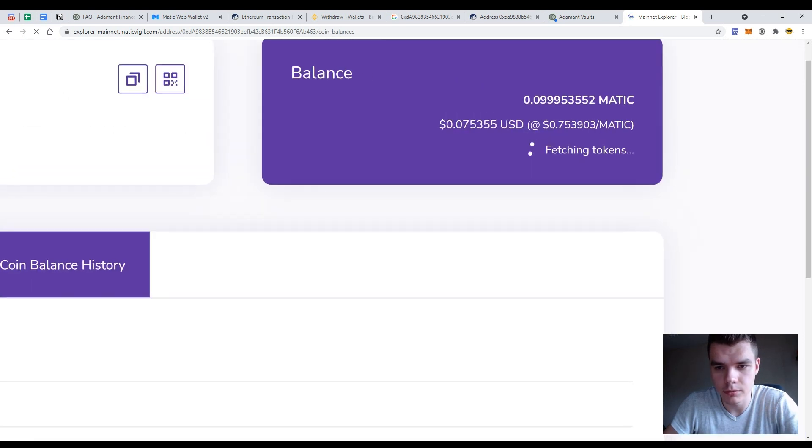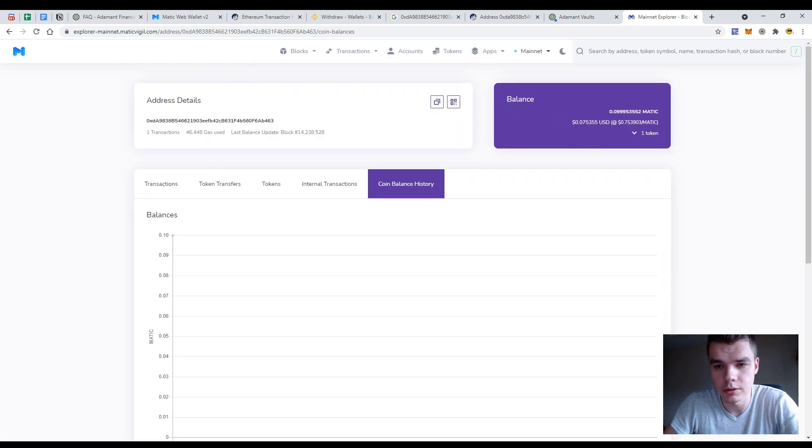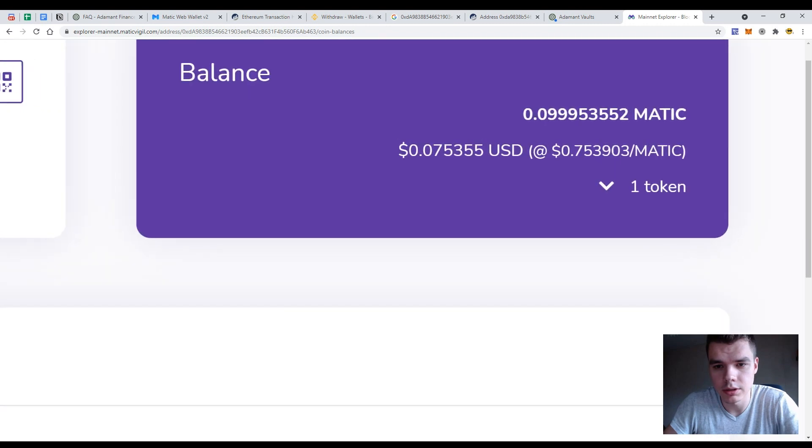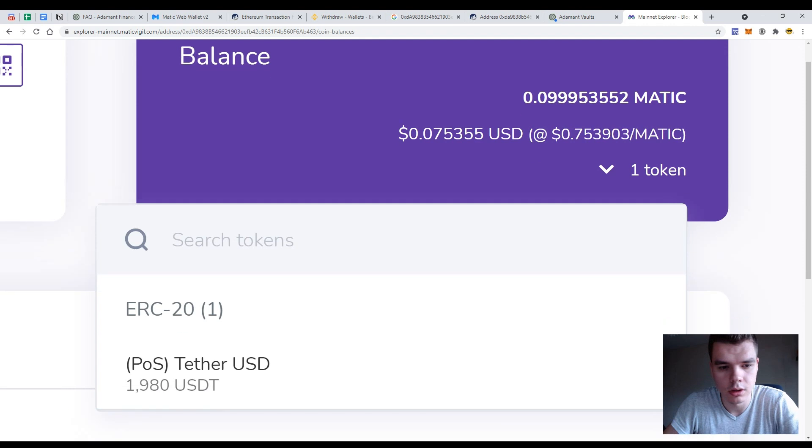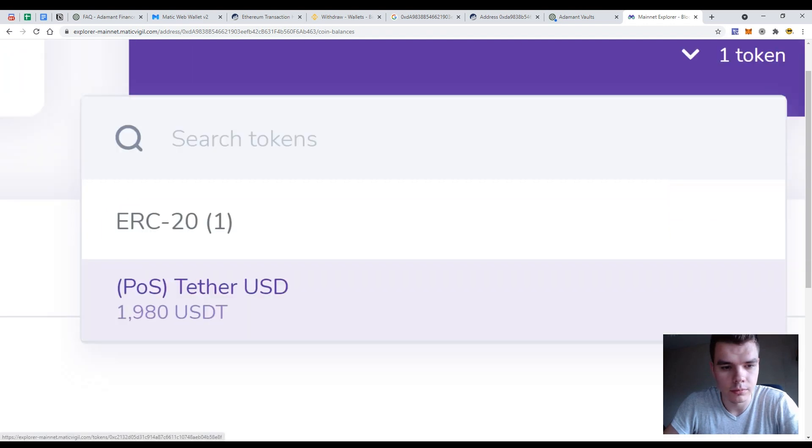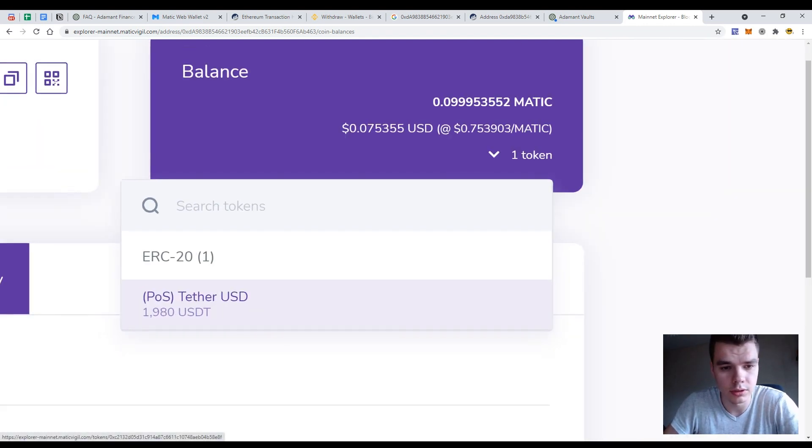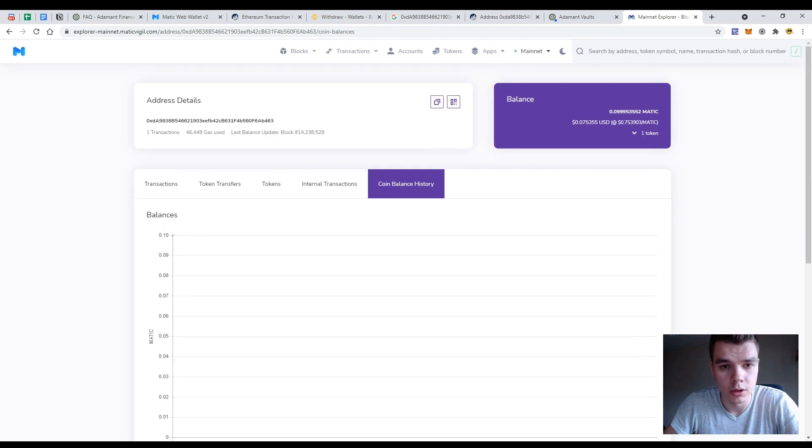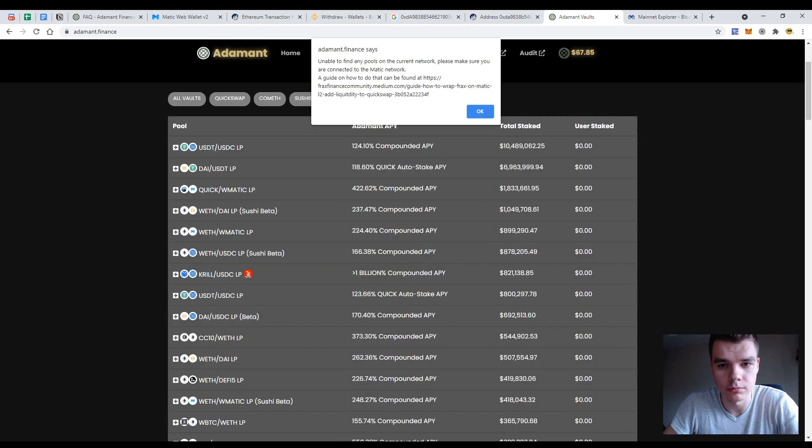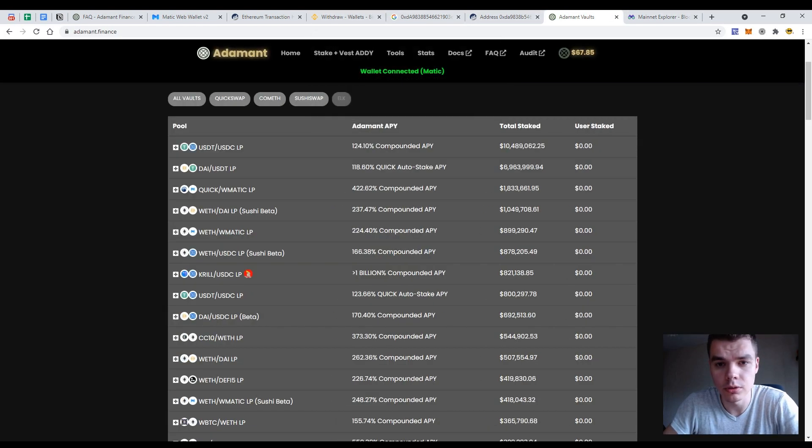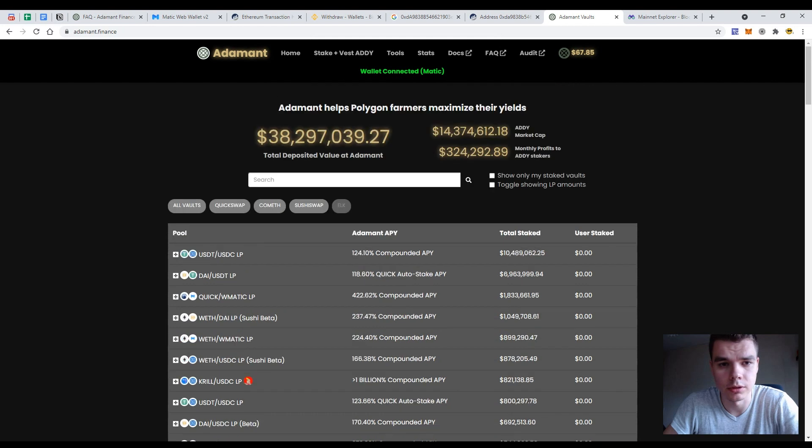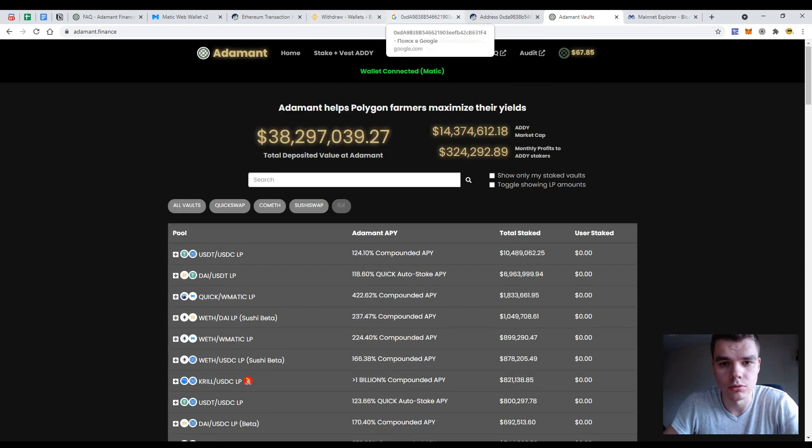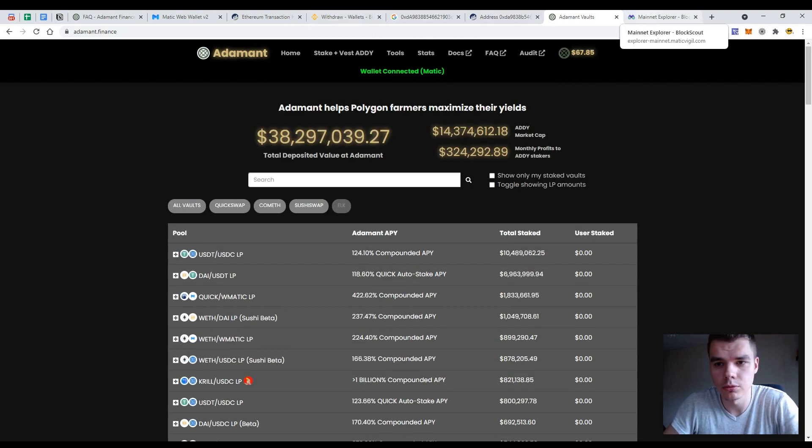So I see that there is 0.09 MATIC tokens and 1,980 USDT tethers on my wallet. So now I can use them to use some decentralized apps or to swap, to stake and anything I want.